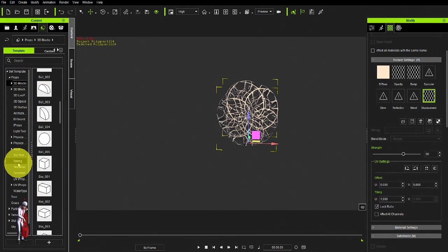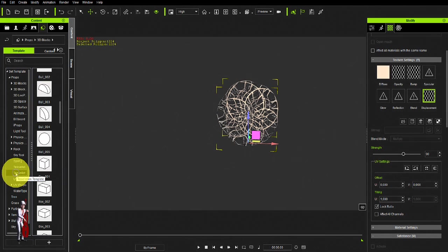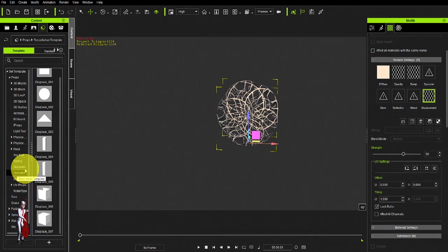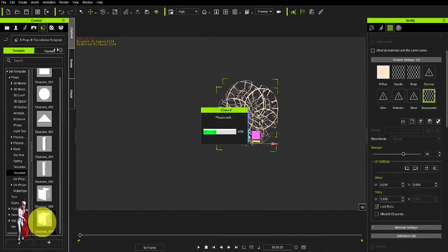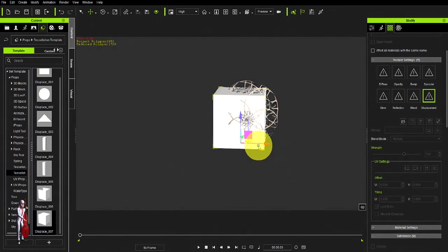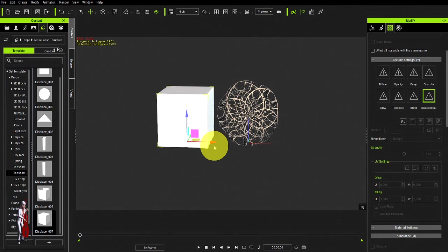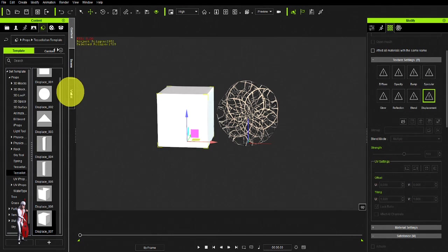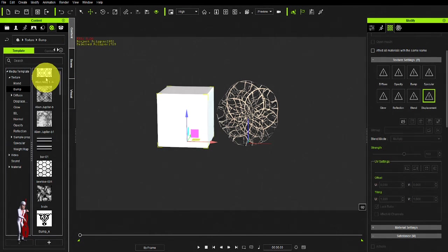You want to use the tessellation props templates. And here you have a box that has 1,700 polygons, which has a much higher definition, and will allow you to use this effect properly.